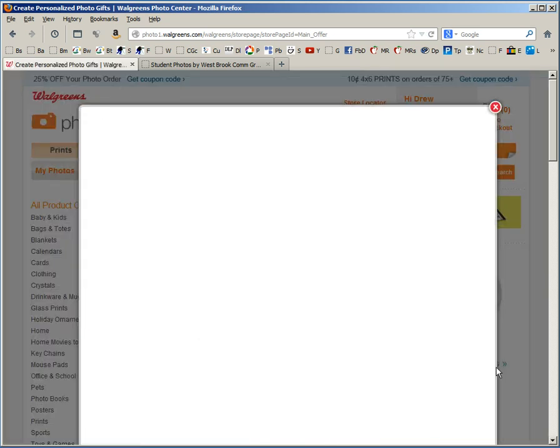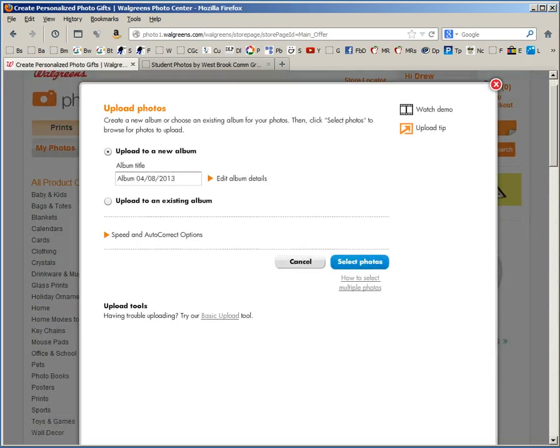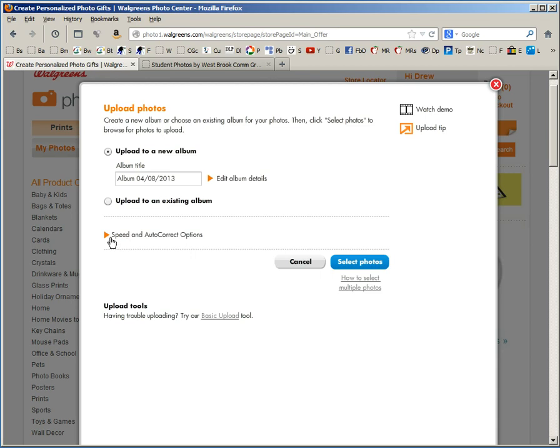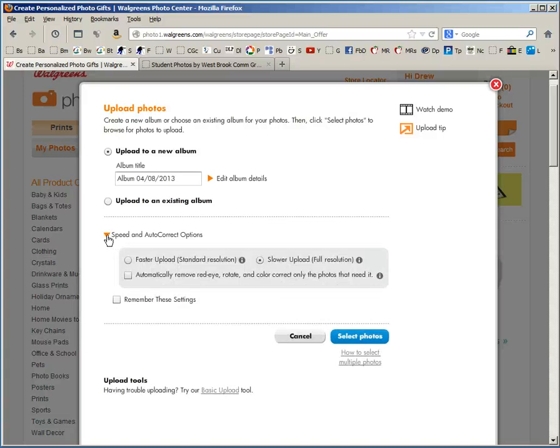This is a very important step right here. A great deal of time was spent in class to help you make sure that you upload the correct file size. Walgreens does not want you to upload the full size file. Therefore they've hidden the speed and autocorrect options underneath the twirl down menu. So we're going to twirl down the options and you'll notice I've already selected the slower upload full resolution.